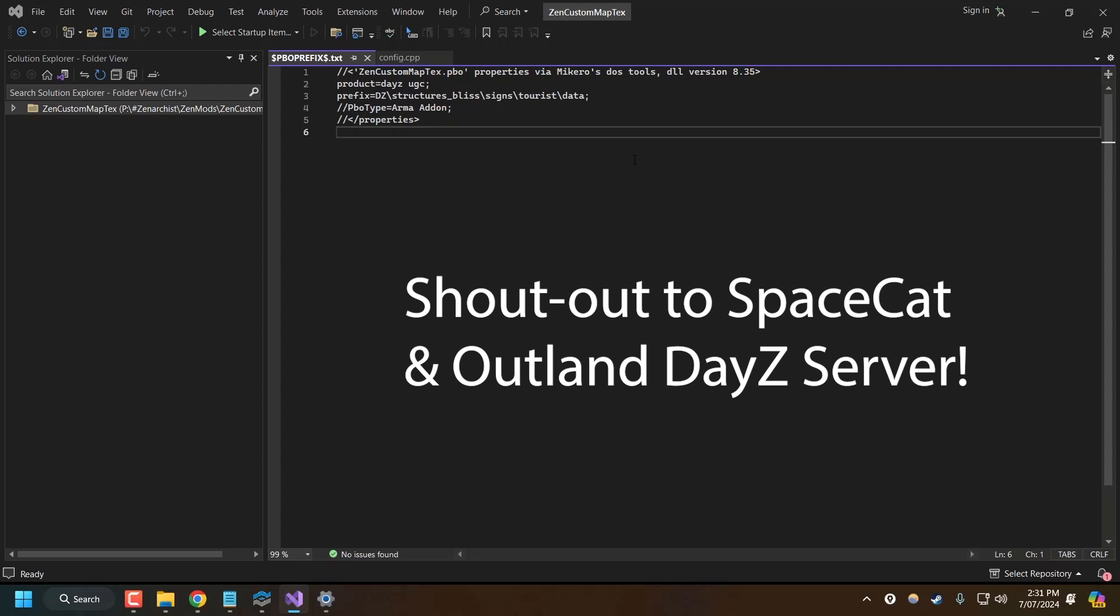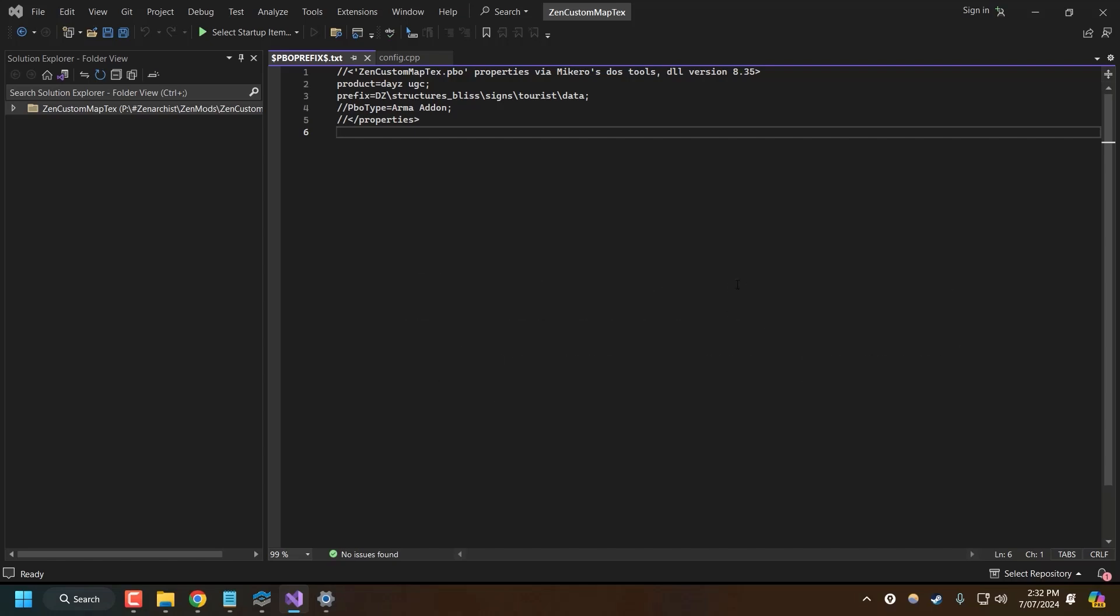My buddy Space Cat told me about this technique. And after getting it to work, I figured I might as well create a quick video for any other modders out there who are trying to figure this out.